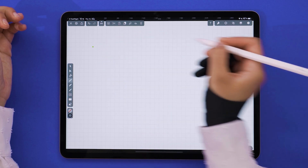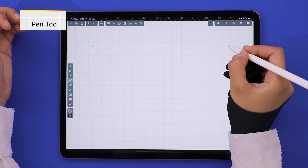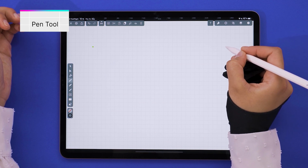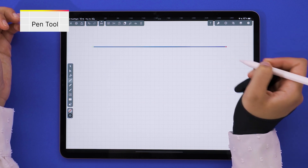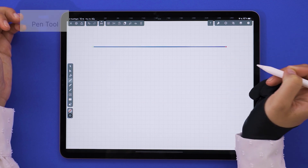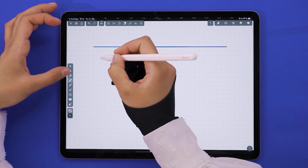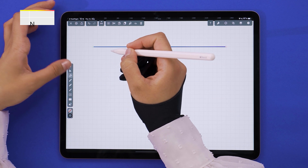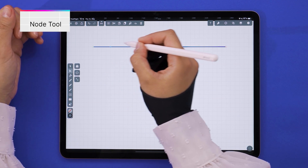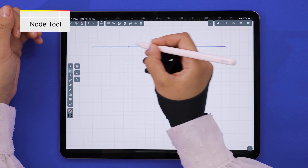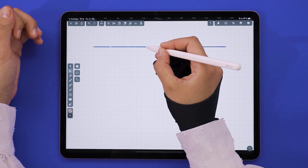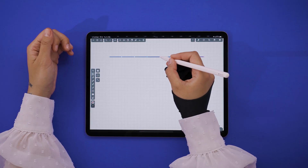So with the pen tool, I'm first defining the length of my wave. Then with the node tool, I'm adding an extra node every four units — one, two, three, node, one, two, three, node, and so on.